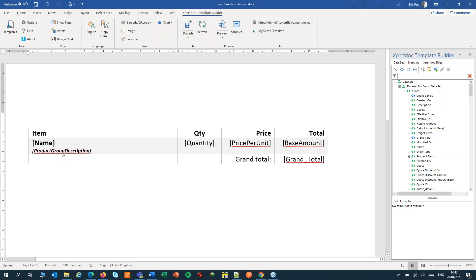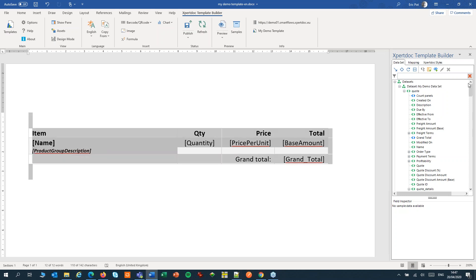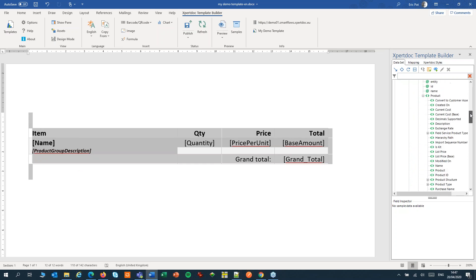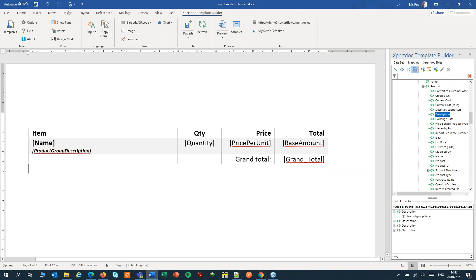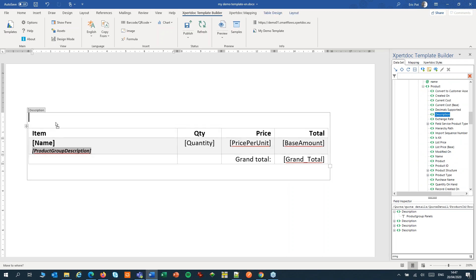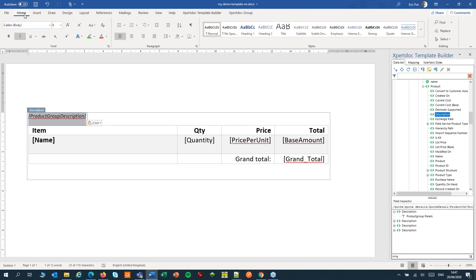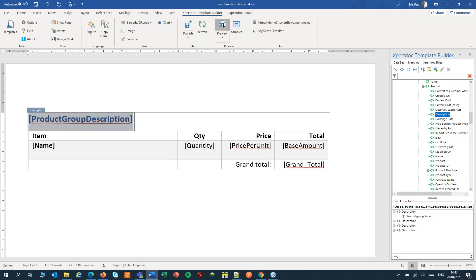I've skipped one setting, context awareness. First, let me group this table by product group. I'll take the product group description as a header. And run a preview.